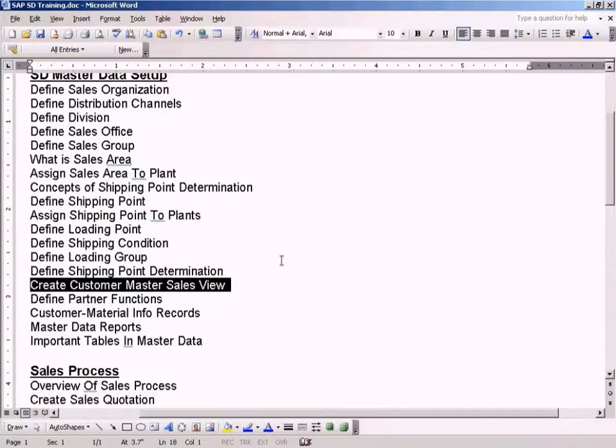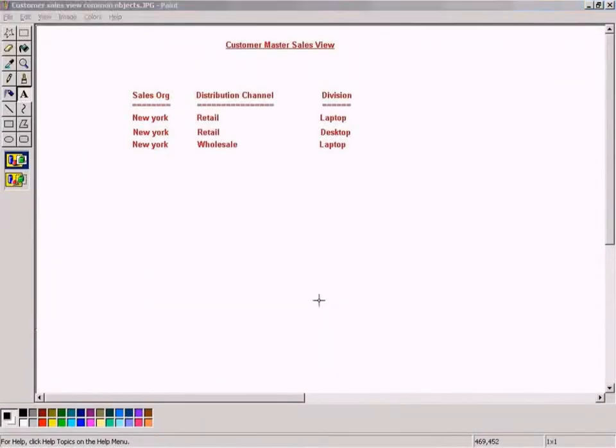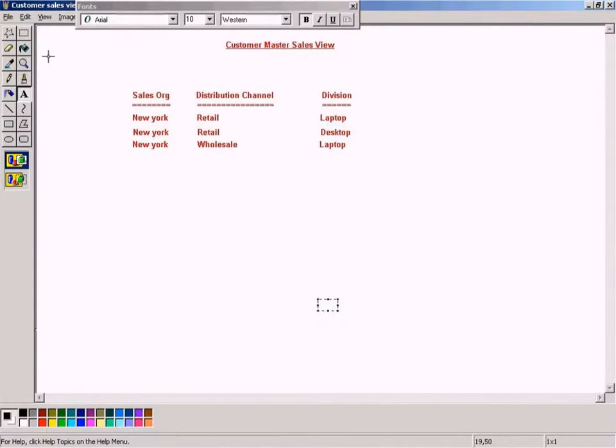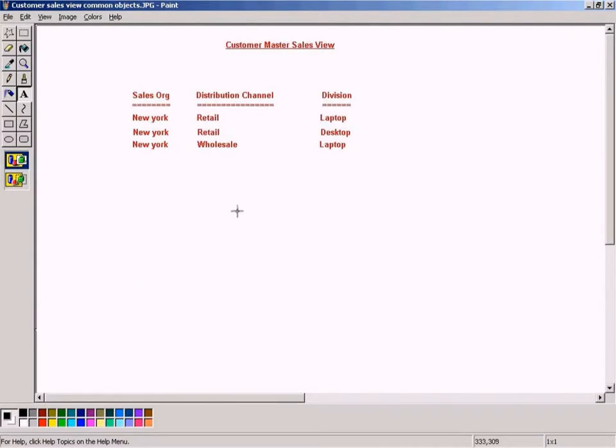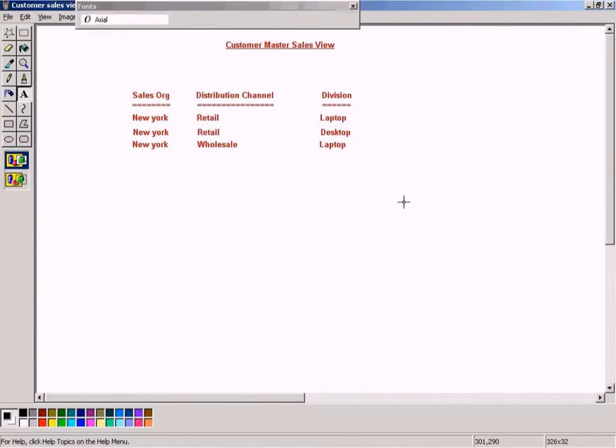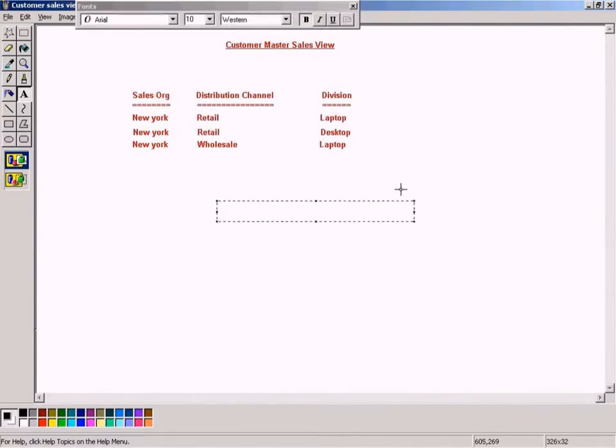This means that for a Customer Master, in our FICO training classes, I have already explained that the Customer Master will have three different views.